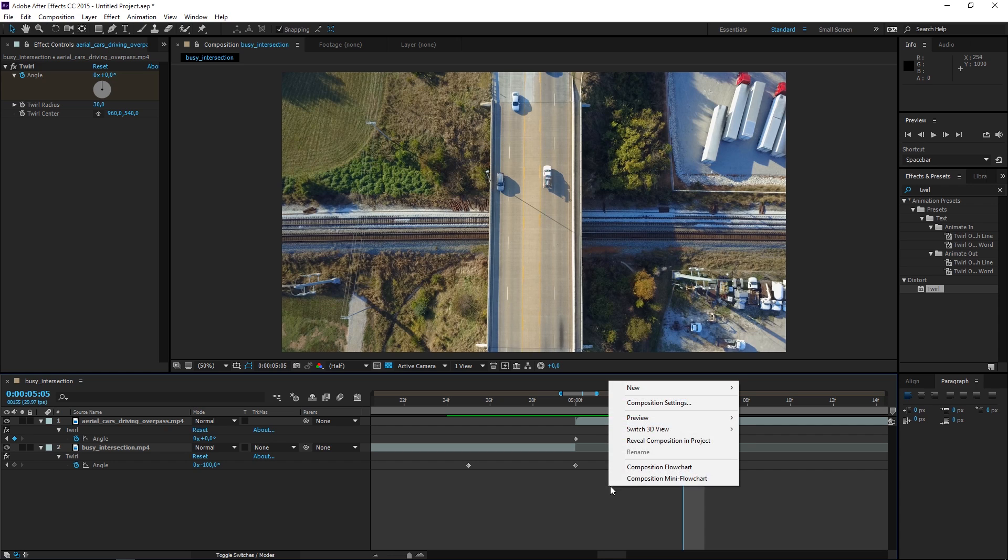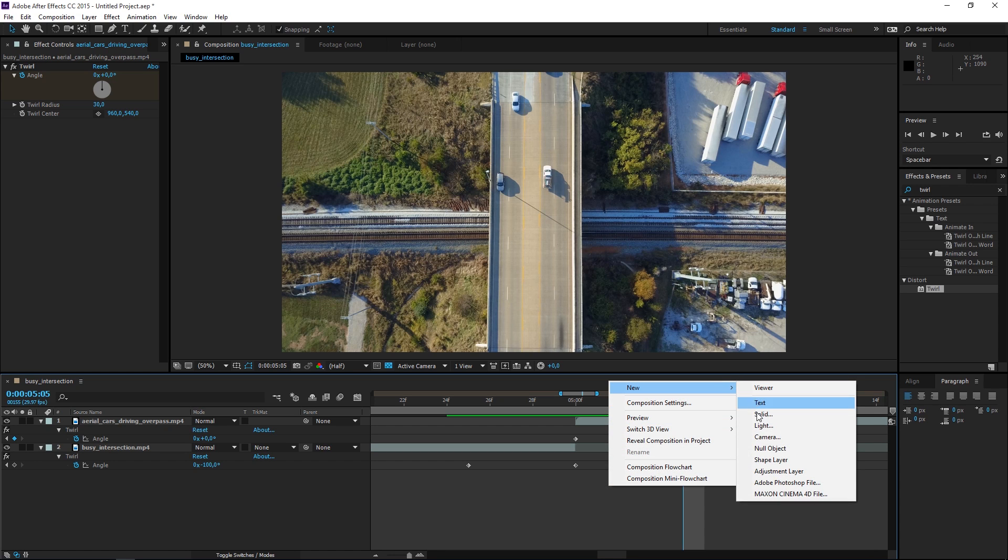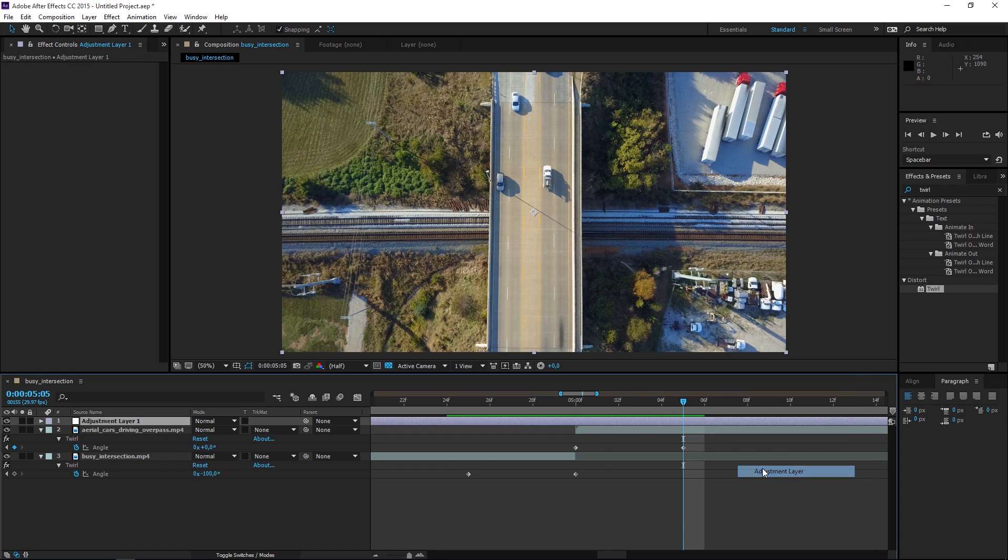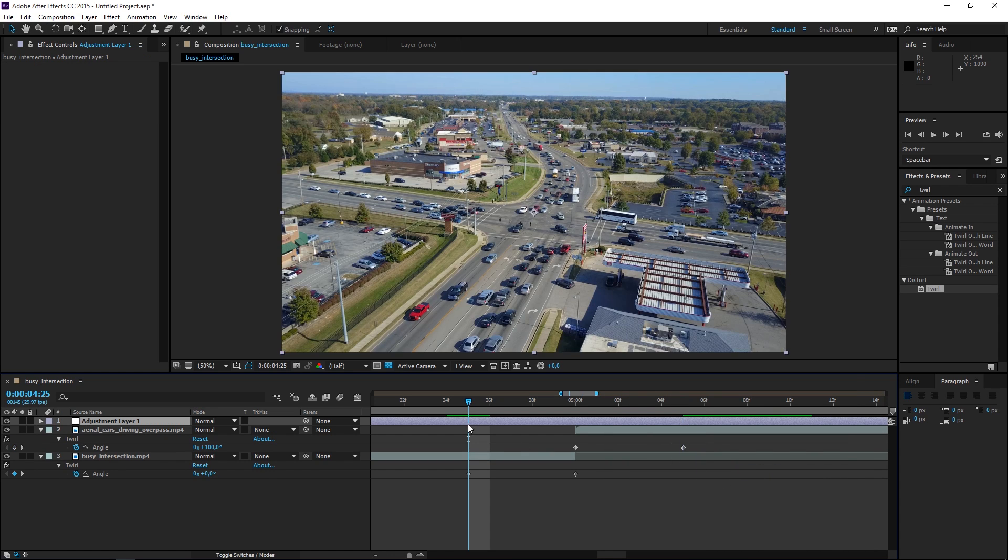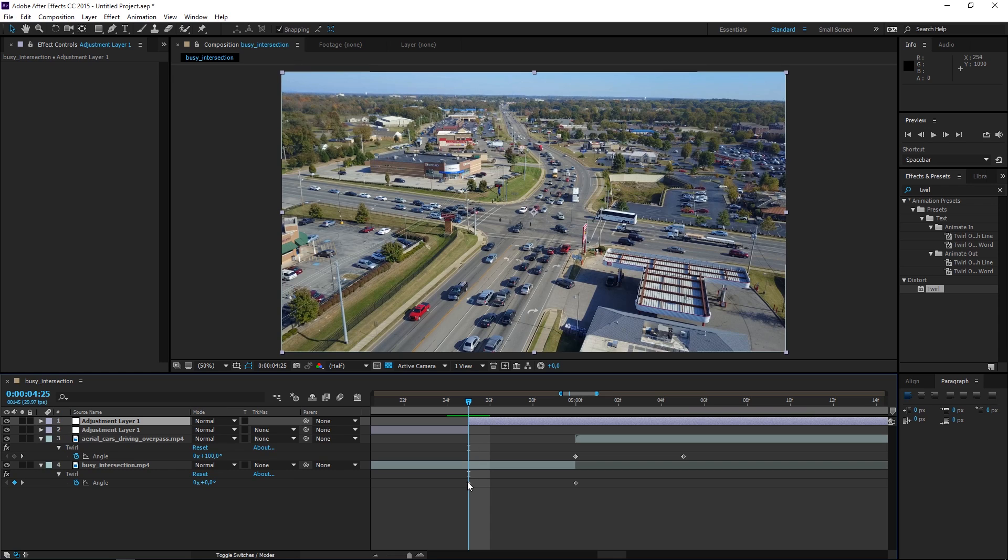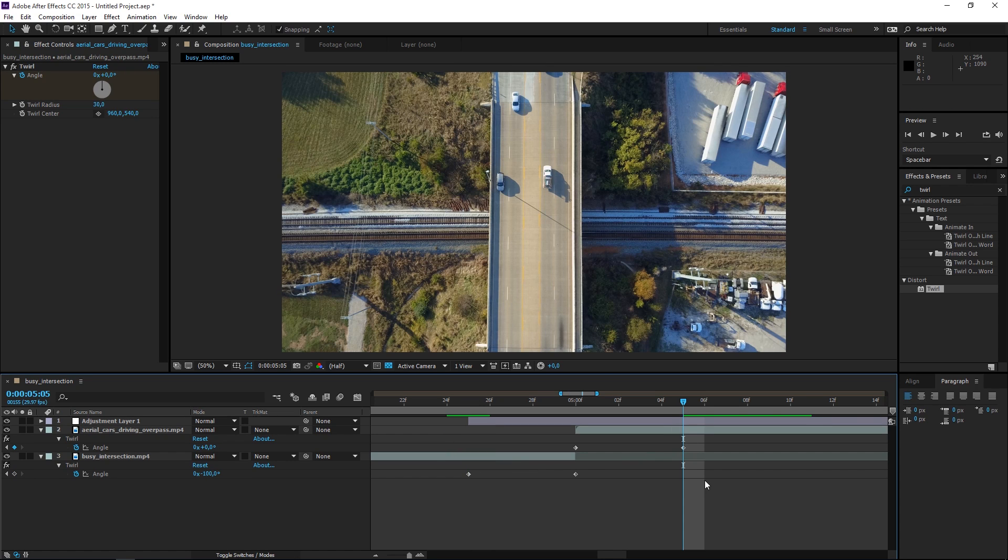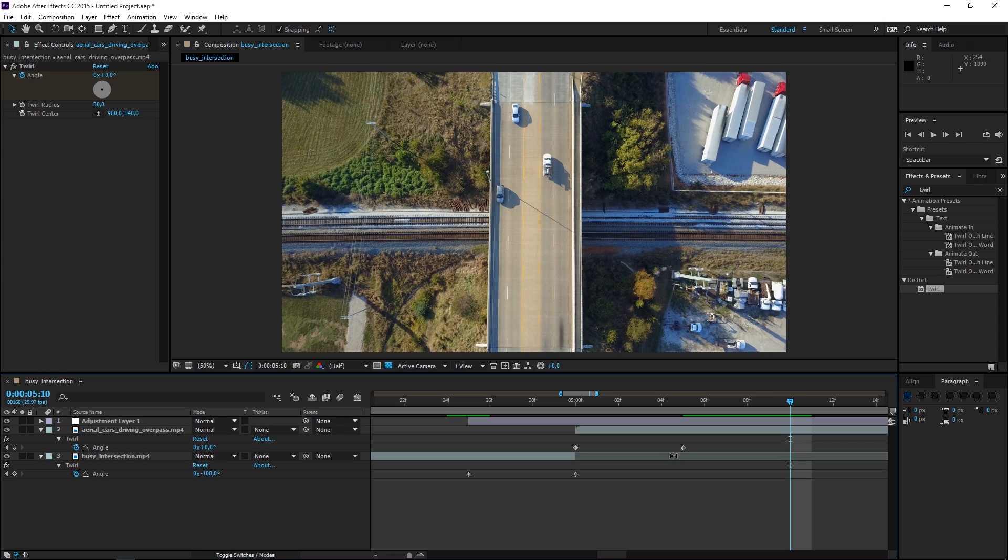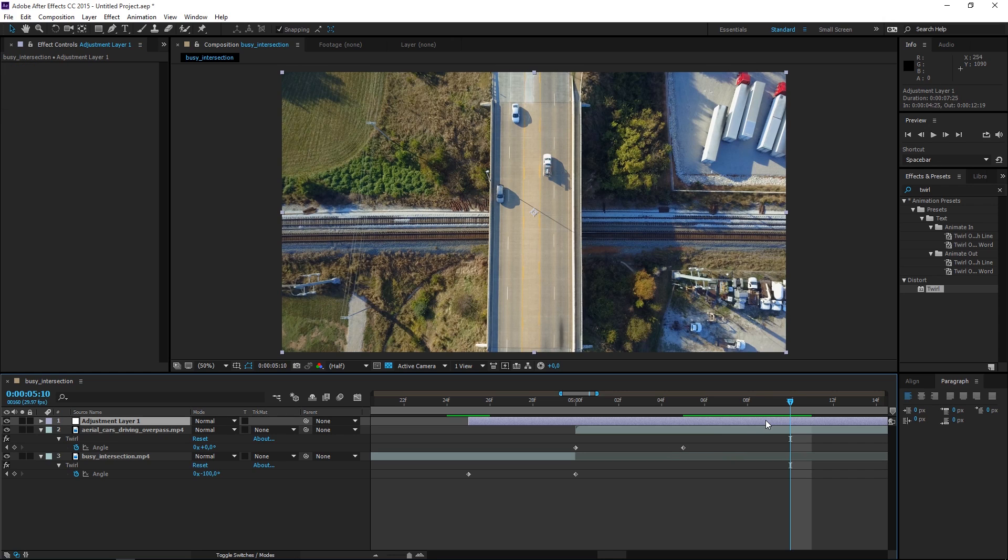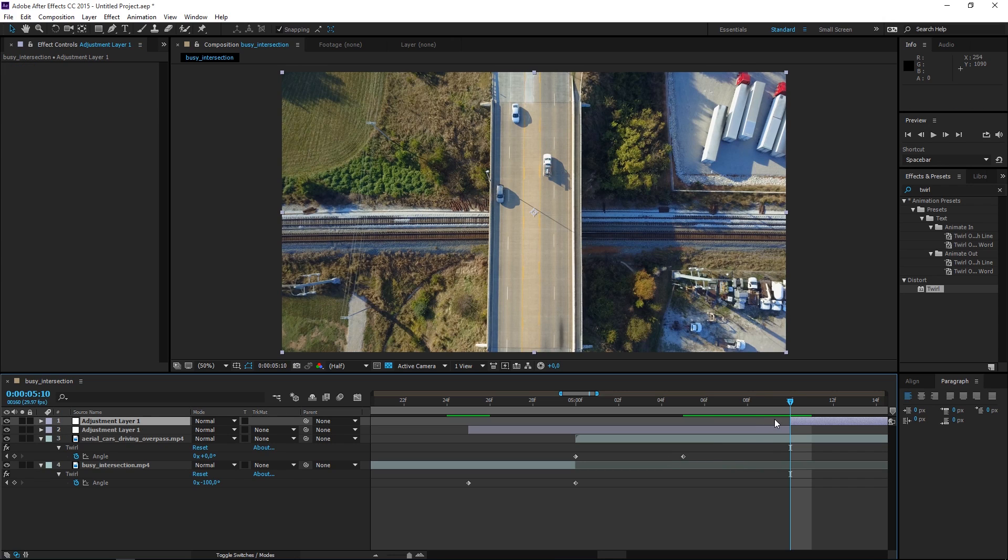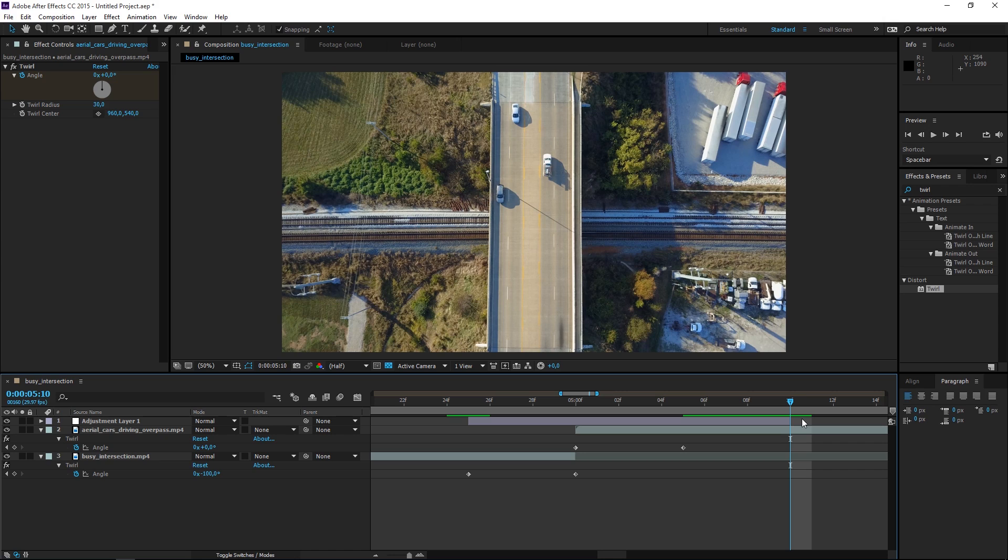The next step is to right-click and create a new adjustment layer. We wanted to start with this keyframe so let's press Ctrl+Shift+D to split it. We can delete this part and we want it to end five frames after this keyframe so we can press Ctrl+Shift+D and delete the rest of it.